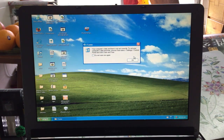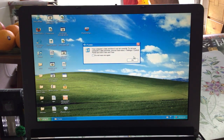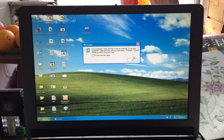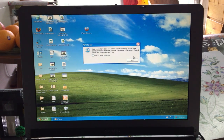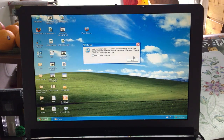Hello YouTube, today we're going to teach you how to downgrade your iPhone 2G from any firmware to iOS 1.0. Note your serial number: the fourth and fifth digits need to be equal to or lower than 45.